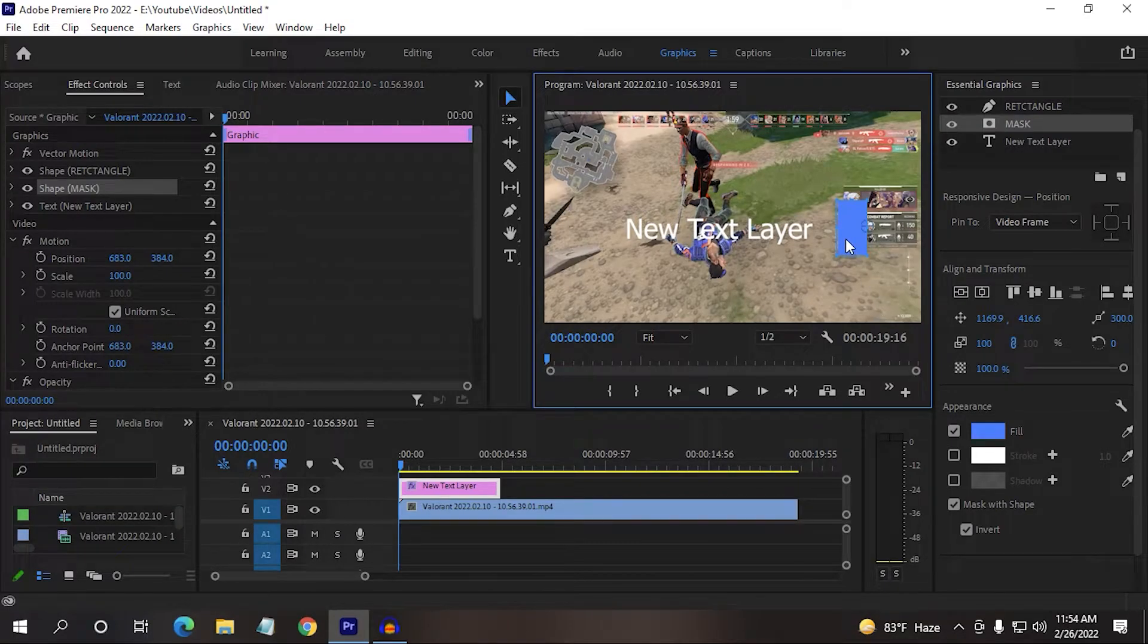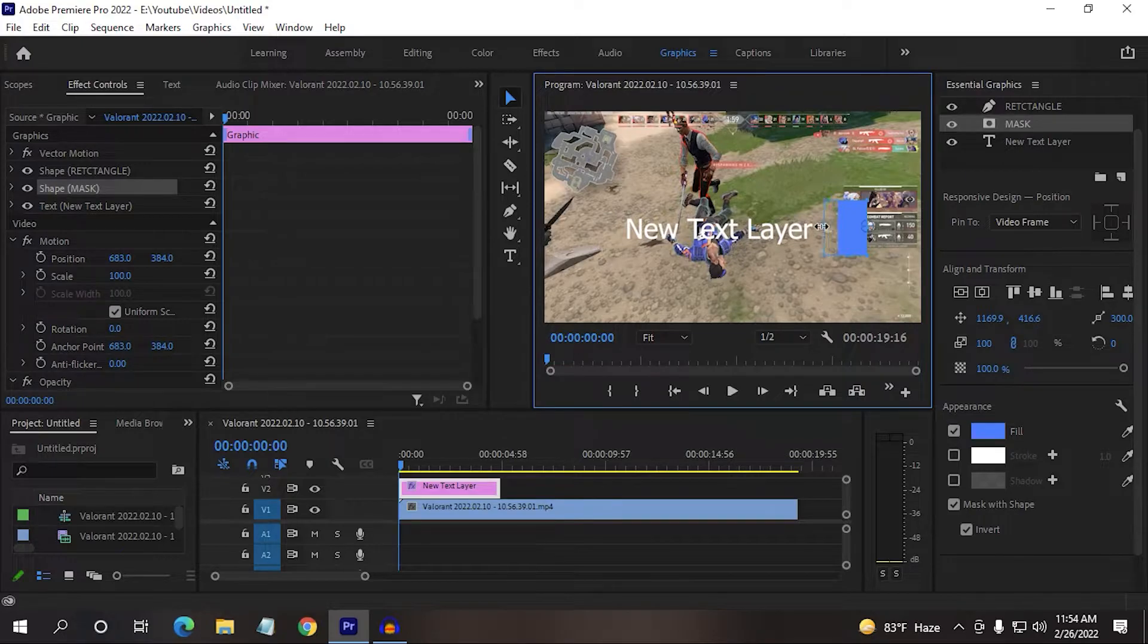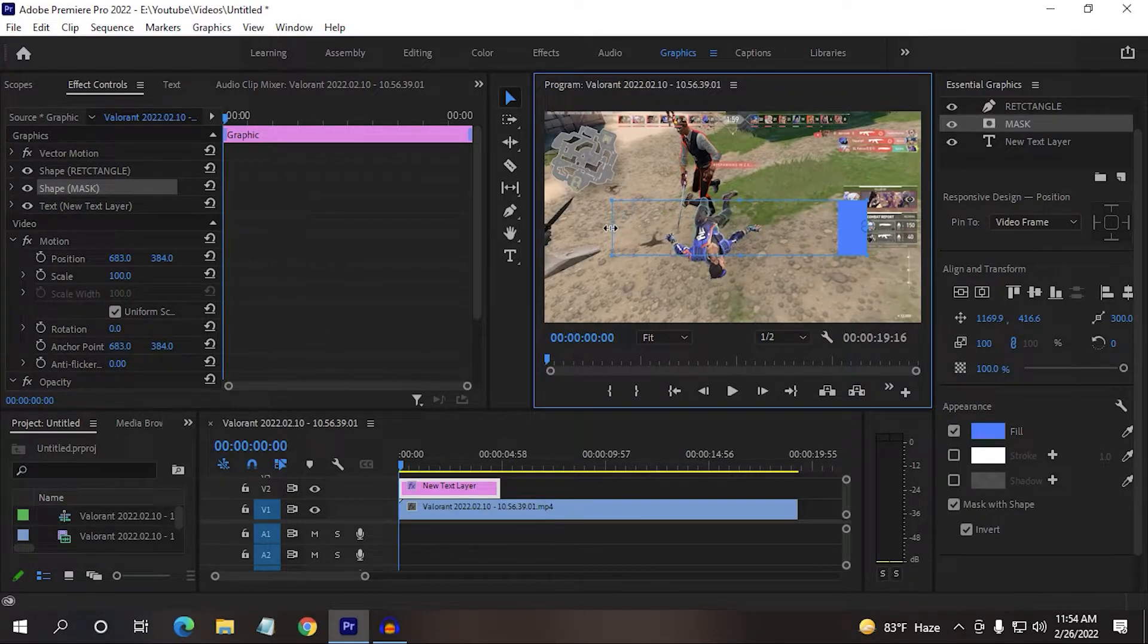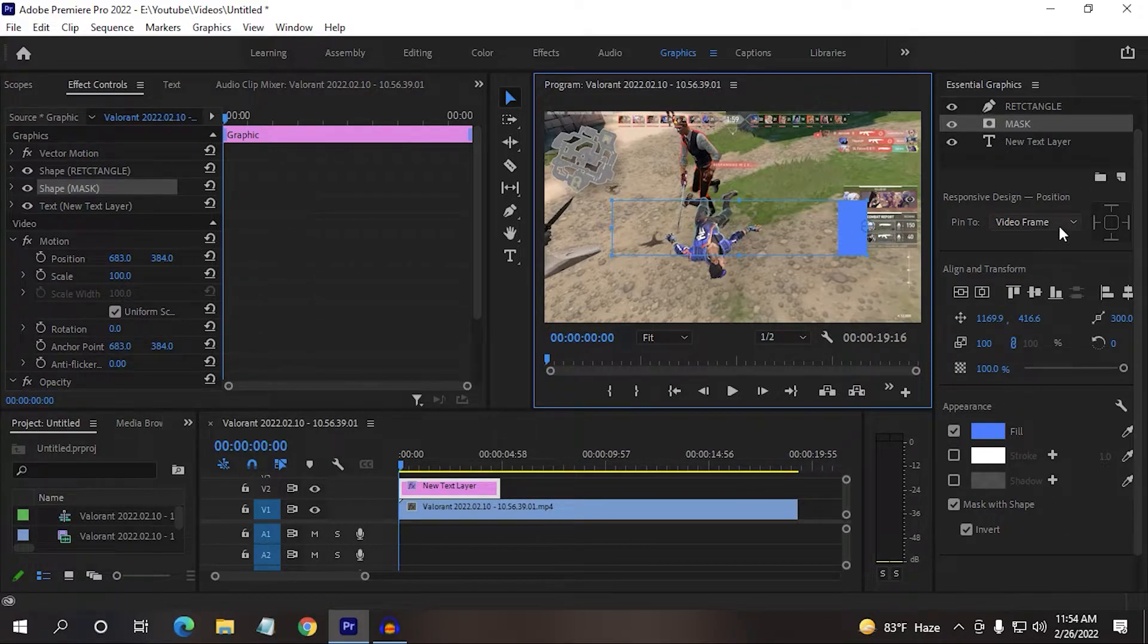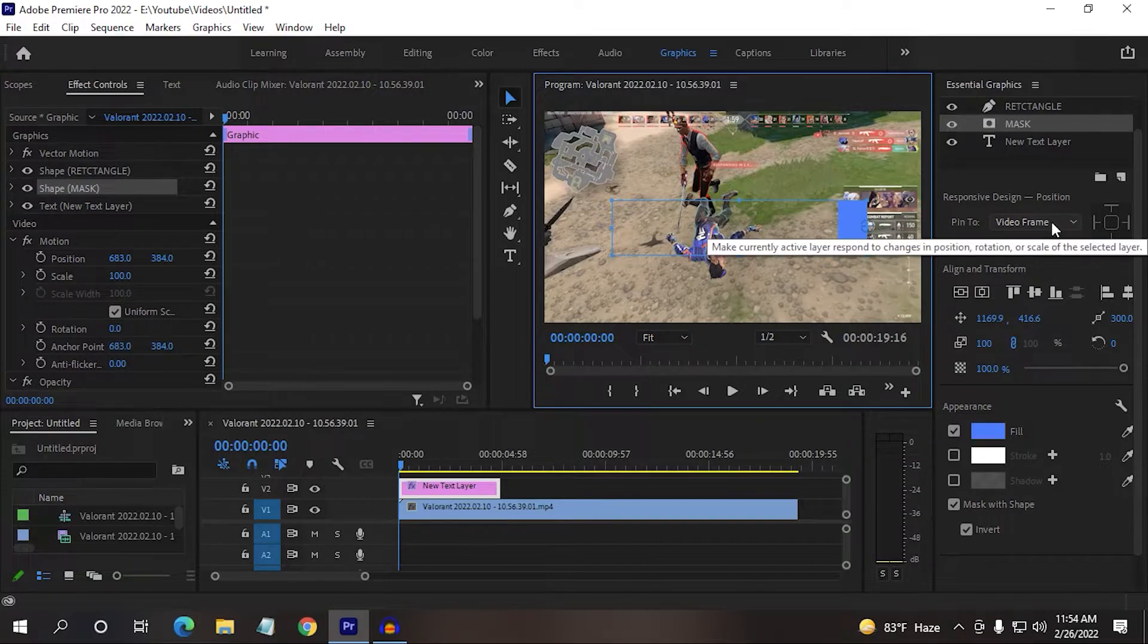Now drag the left side of the rectangle like this and cover all the text. After covering all the text, you just need to go back here.